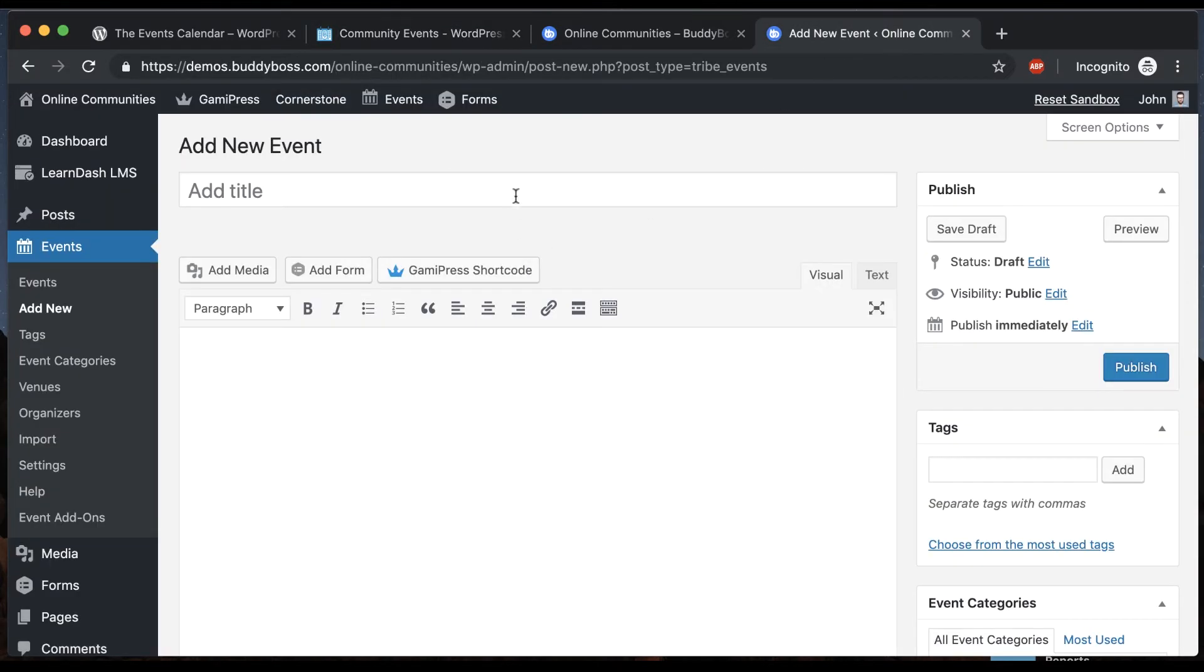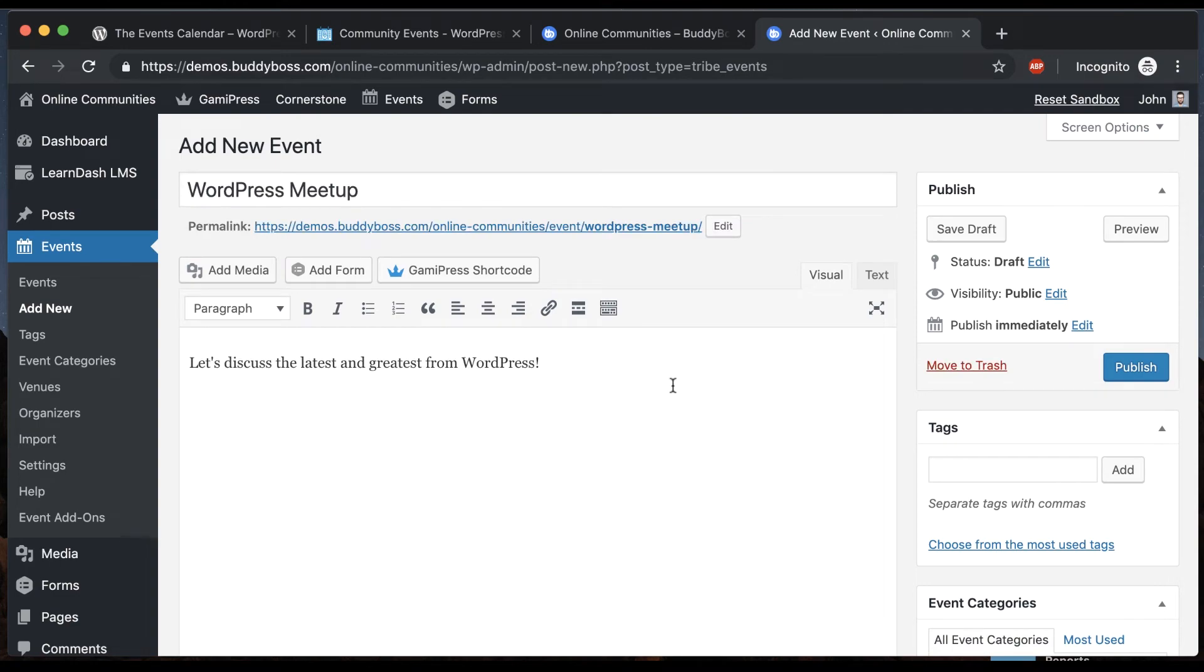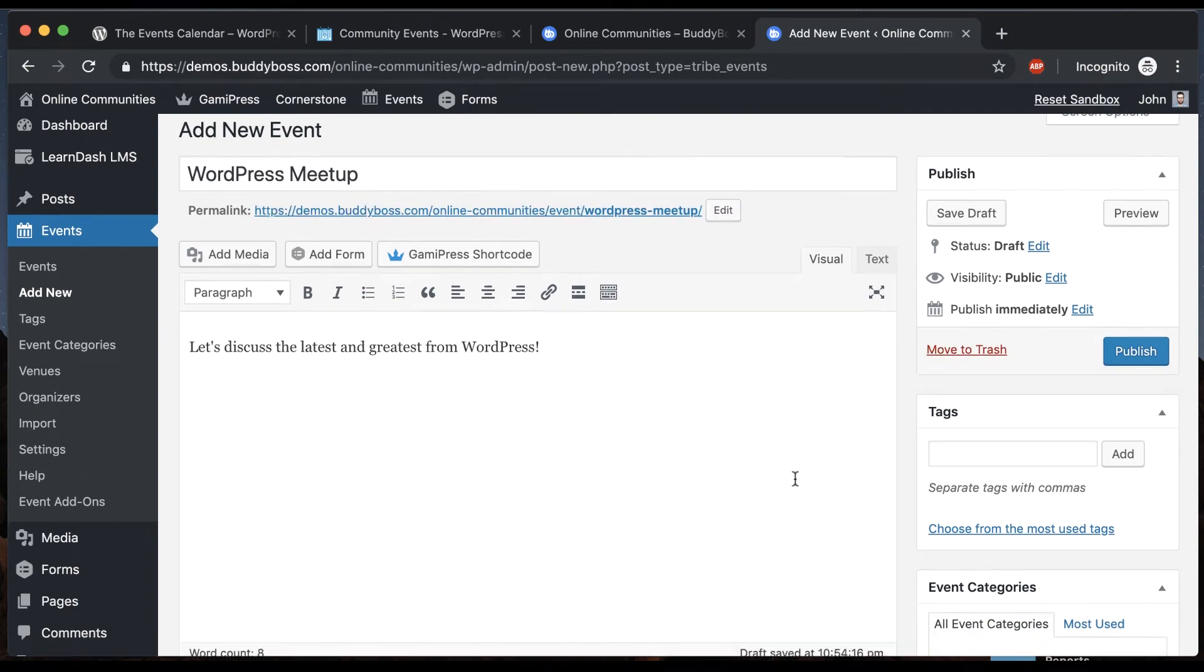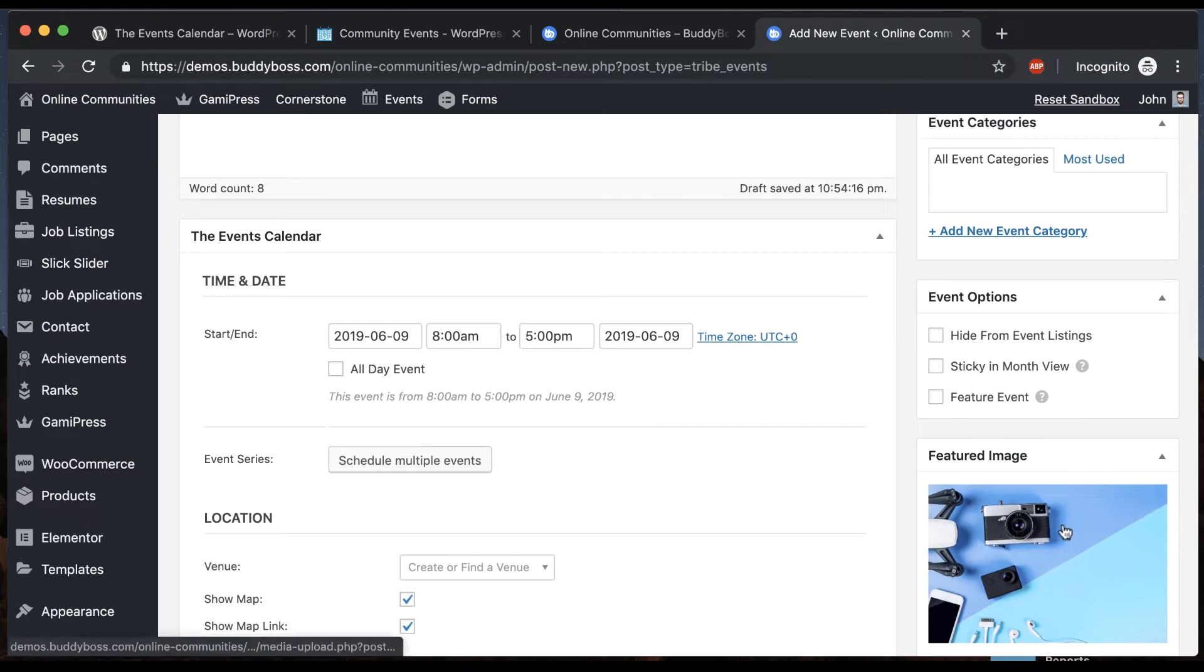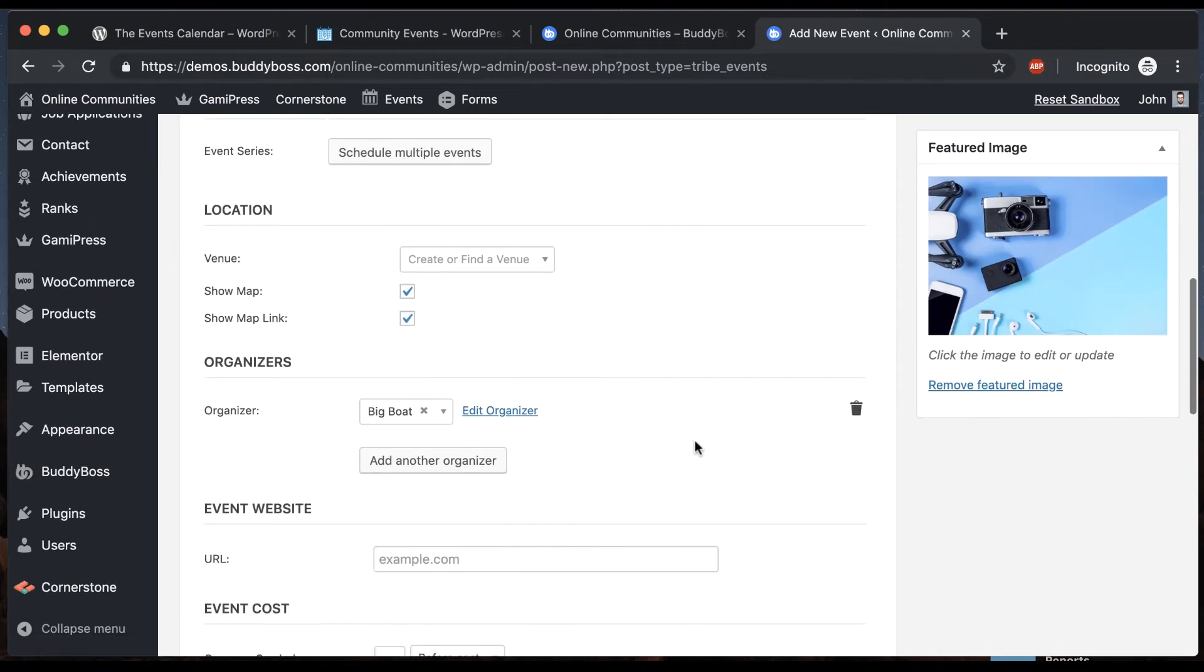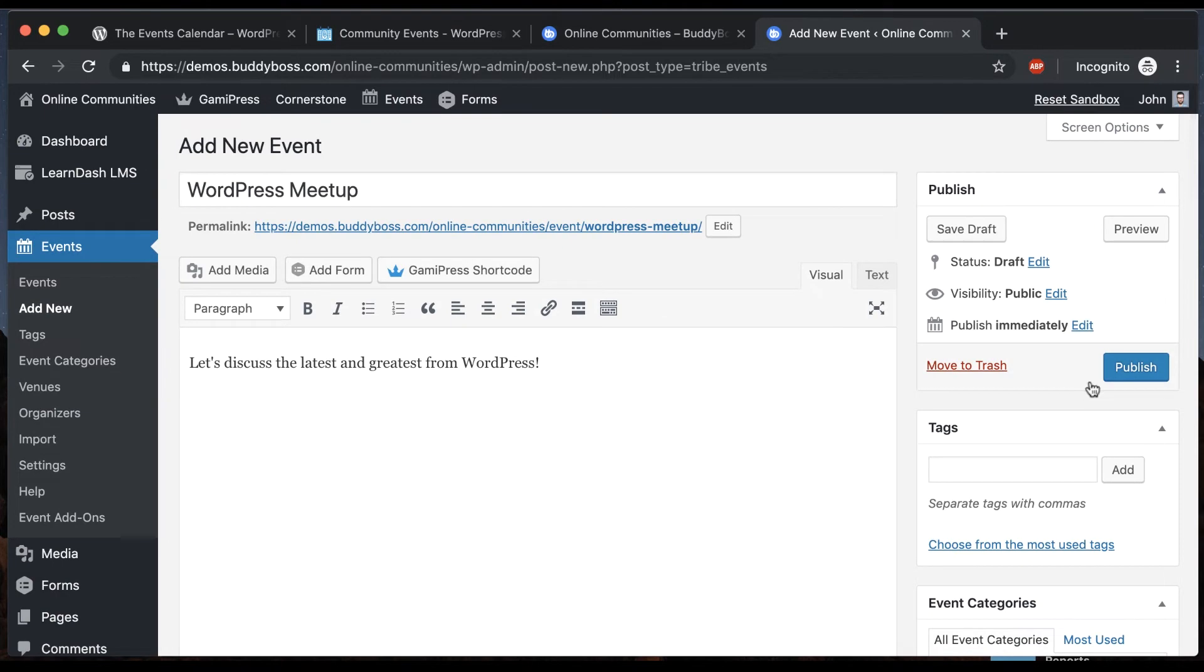So let's come back here and publish our event. Alright I paused a sec and created a title and description for the event, added a featured image and some other details. Let's go ahead and publish it.